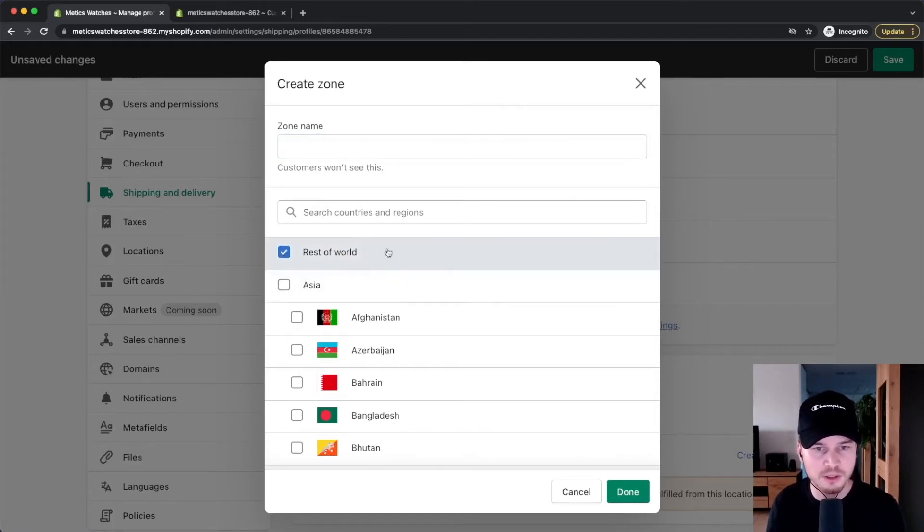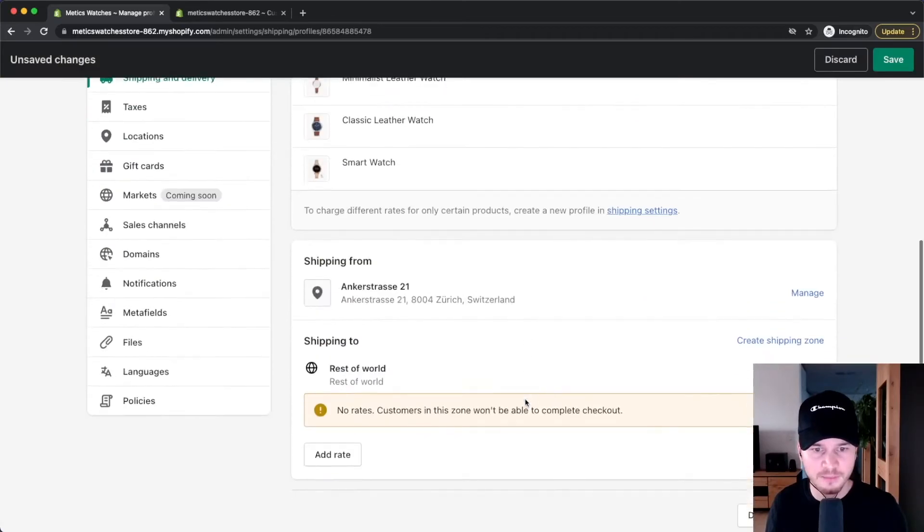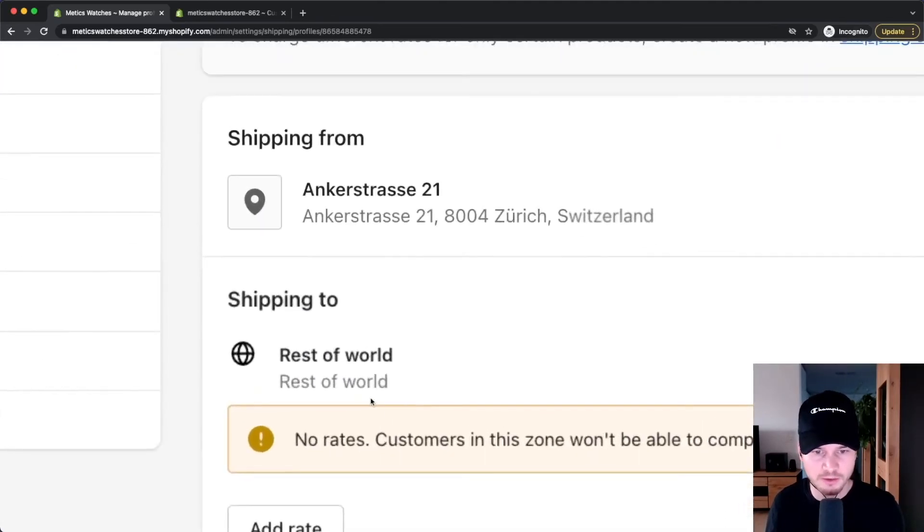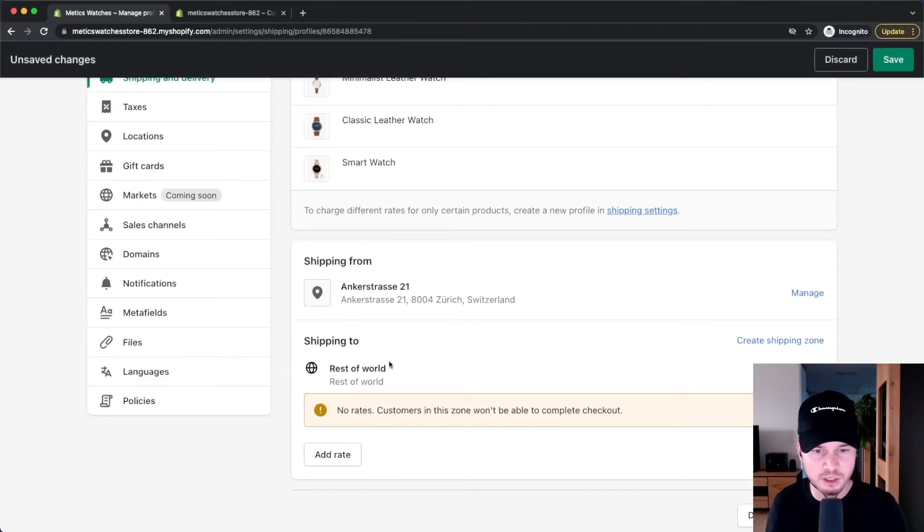I'm going to choose the rest of the world right here, click on done, and now I've created a new shipping zone: rest of the world. However, we don't have any rates yet for this shipping zone, so we're going to